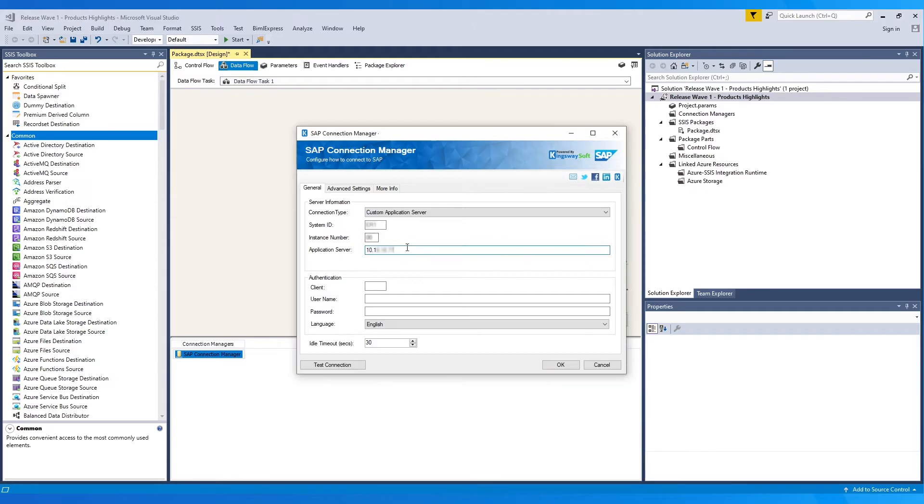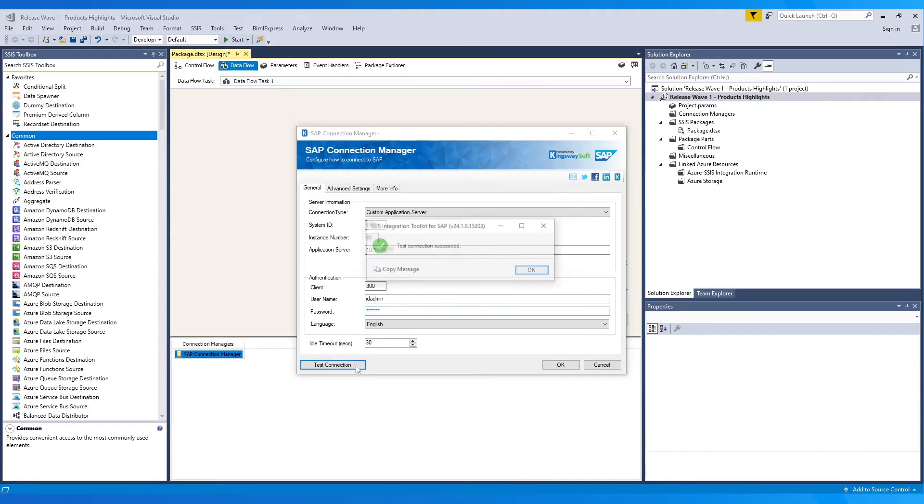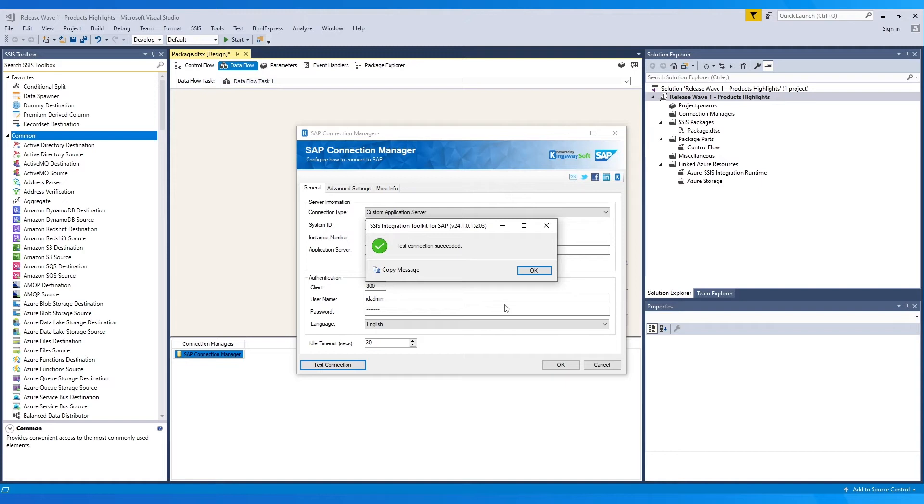Now we can provide the authentication information, like Client, Username, and Password, and then click on the Test Connection button to validate the configuration.